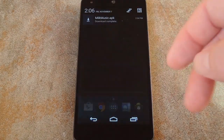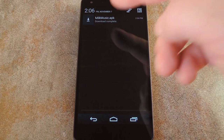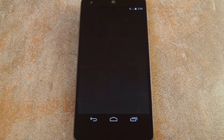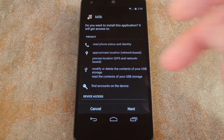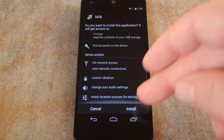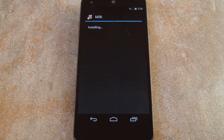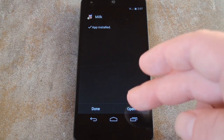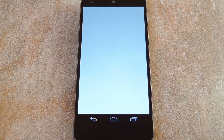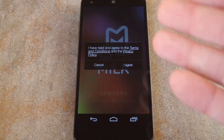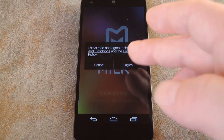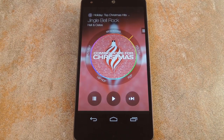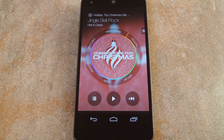Next up, tap the download complete notification for the Milk Music APK. Again press install. Then when that's finished, tap open. Now at this point, once you press agree of course, you can already start using this awesome music streaming service.